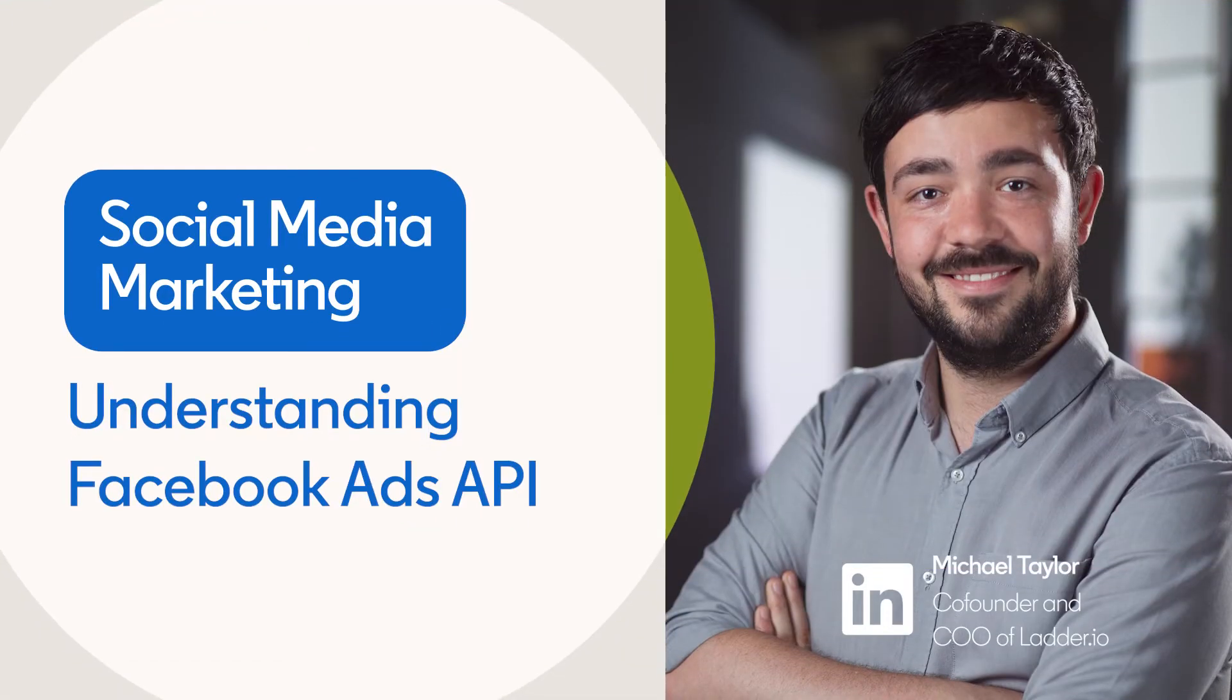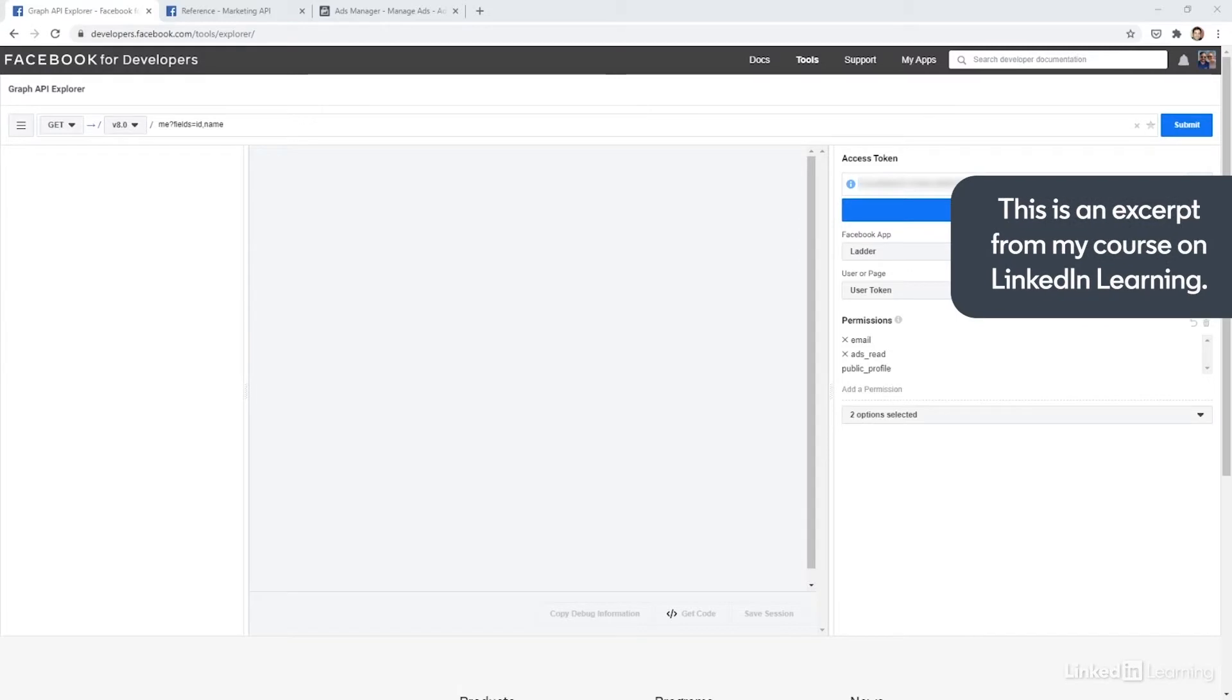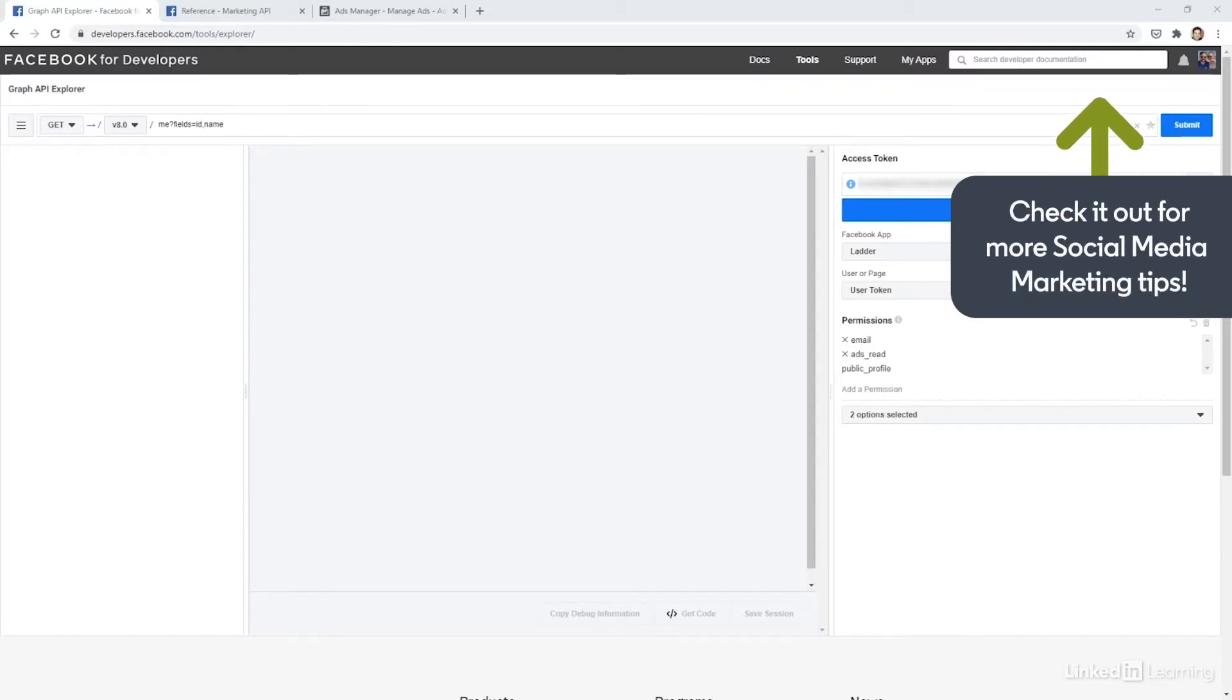The first time I published an ad with code instead of manually in the ads manager, I knew I had suddenly opened up a whole new world of experimentation. Even if you don't know how to code, anyone who wants to get to an advanced level with Facebook ads should get comfortable exploring the API.